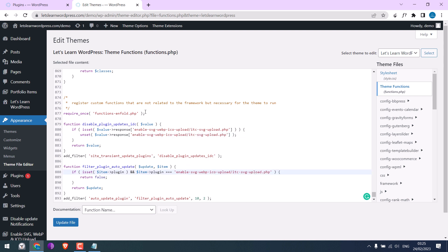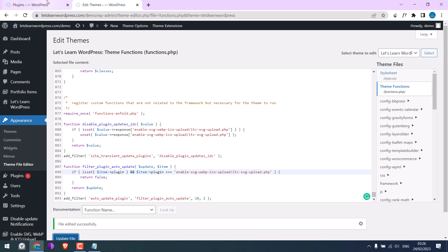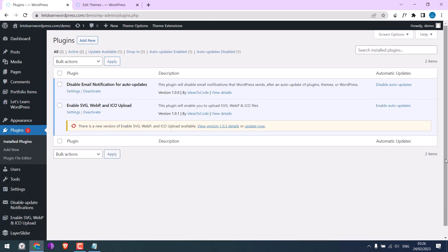All done. Now update file. Let me refresh this page. Our code should remove plugin update notifications. This should be disabled. And this one will also be disabled. And this one will also be gone.